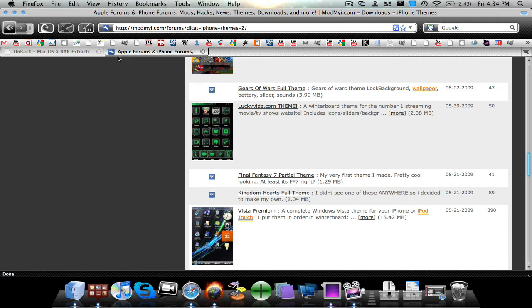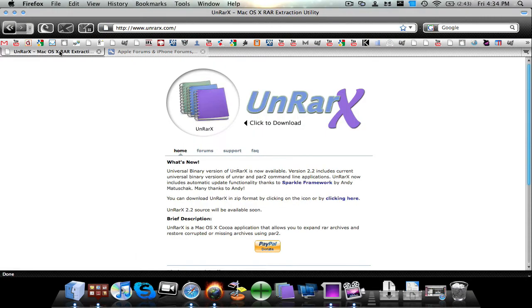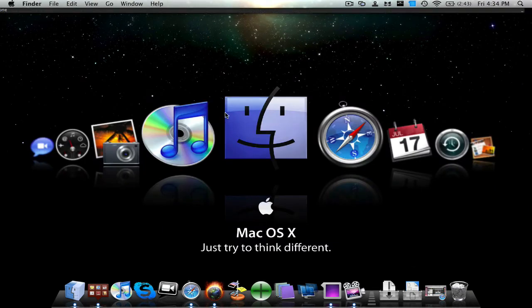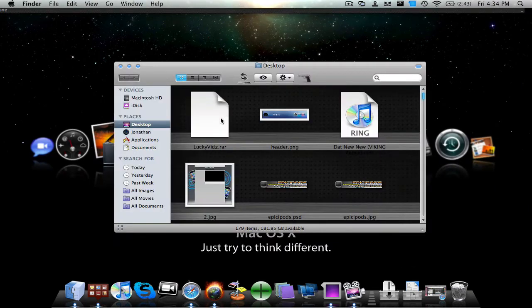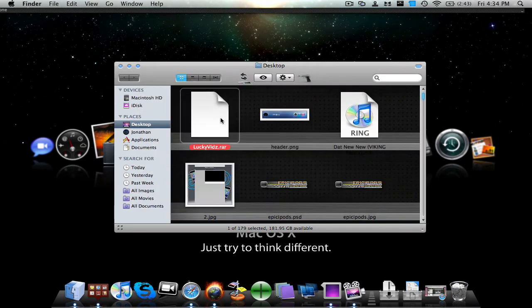So I was on Mod My Eyes today, and I found this theme that I like, which is this one right here. But then when I downloaded it, it downloaded as a file like this, a luckyvids.rar.